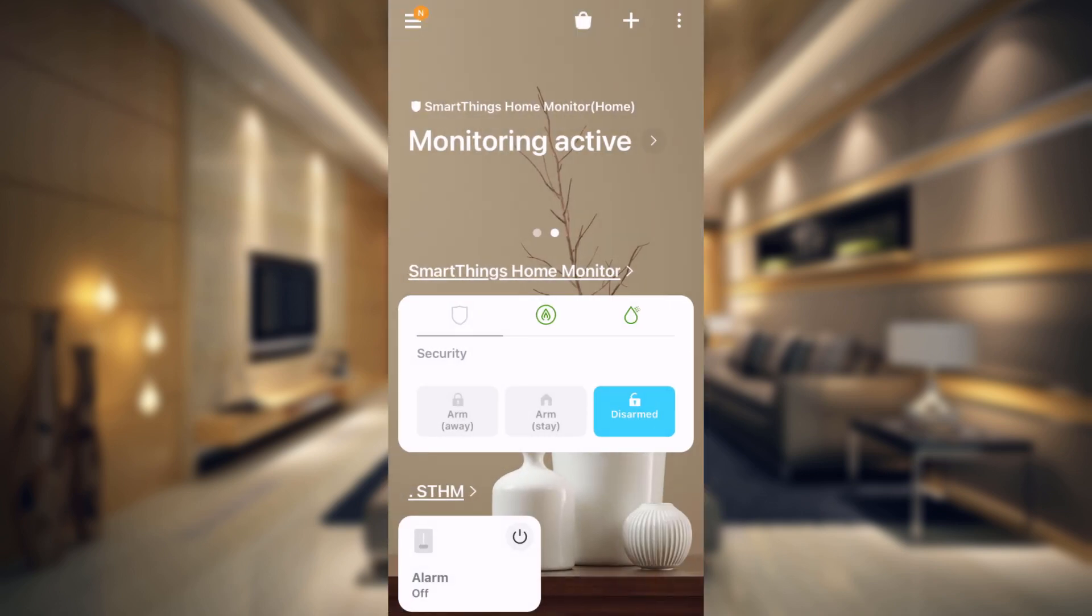Like I showed you earlier when I was turning on the alarm and turning off the alarm, everything was working great. That is how you set it up in SmartThings. And also notice that those are the only six automations that I have in SmartThings.